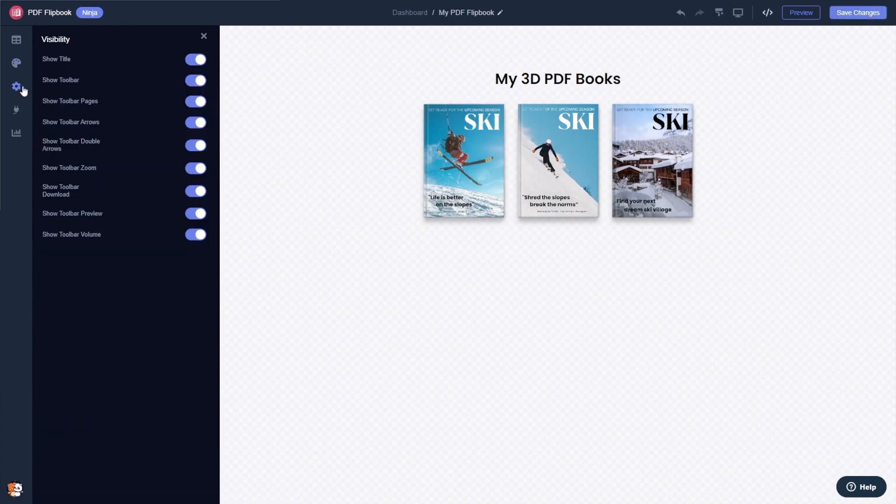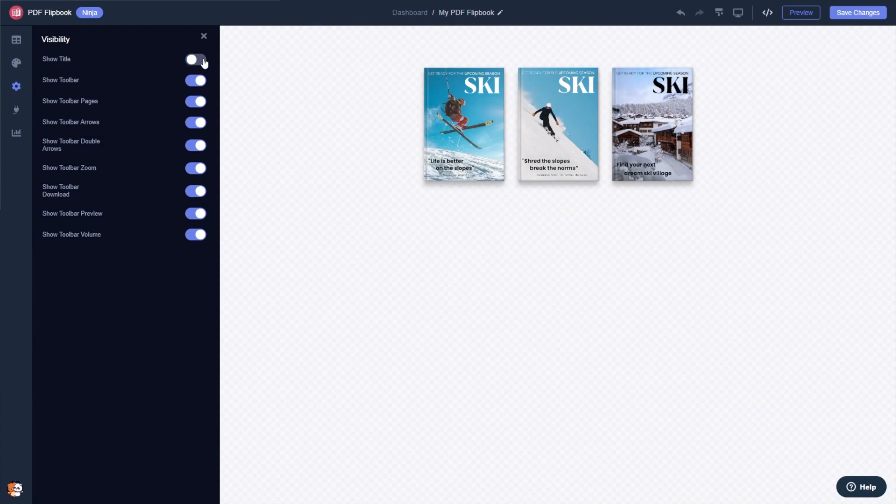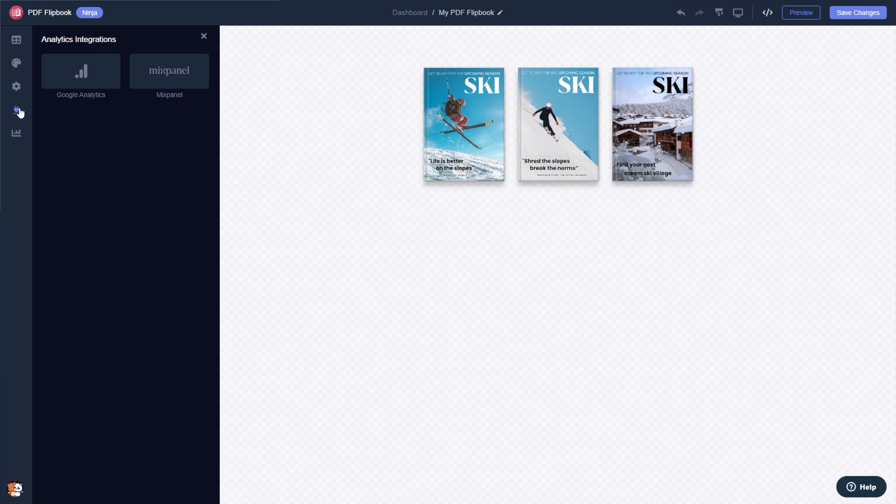You can change the flipbook settings and integrate external platforms and services.